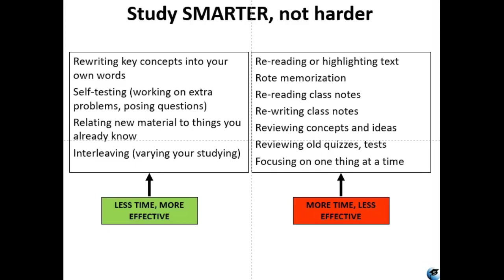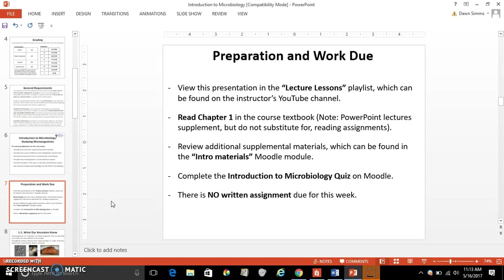This is going to be much more effective for your studying. You're obviously watching this presentation now, which is a good head start. You also want to read Chapter 1 in the textbook. Don't forget that PowerPoint slides supplement reading. Have a look at the intro module, make sure you go in and take the quiz, and be mindful of the due date for the quiz.